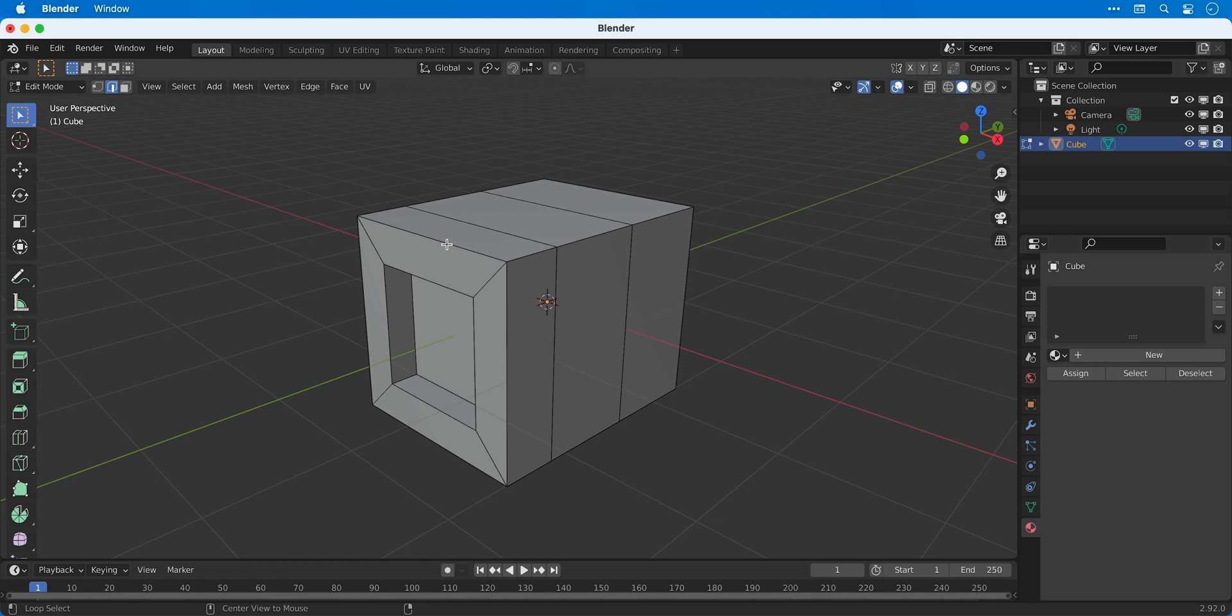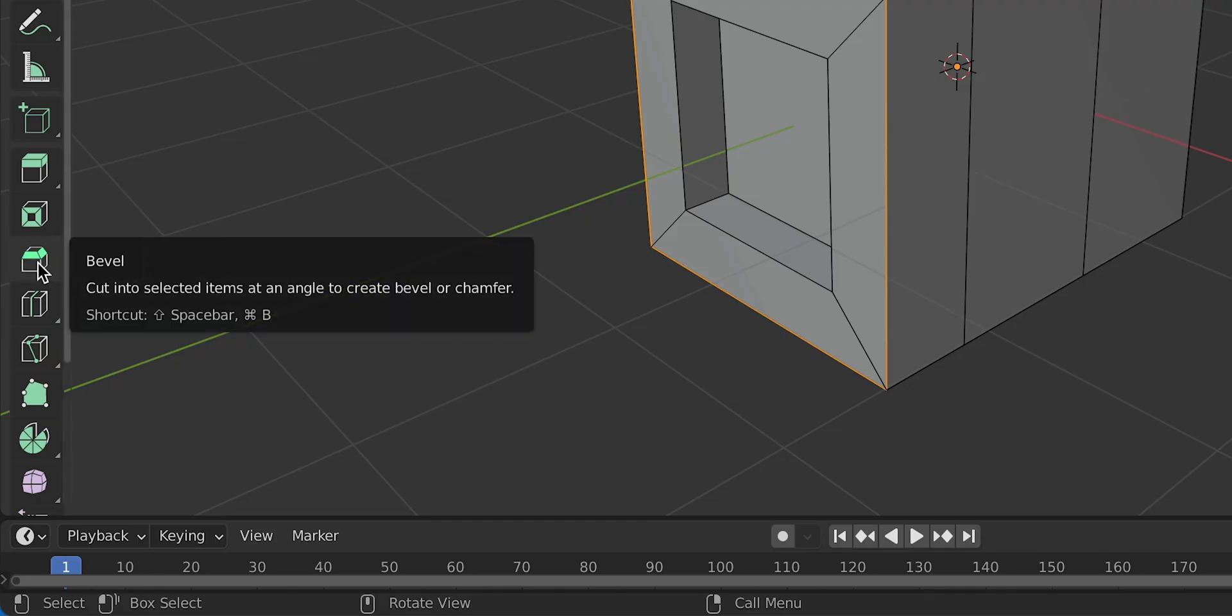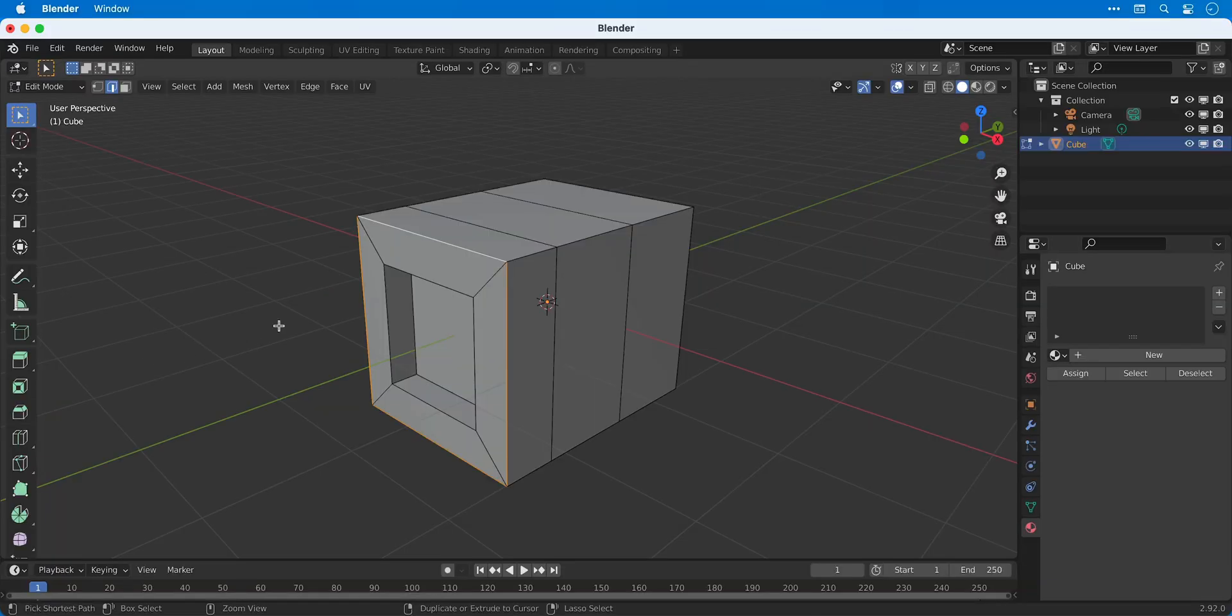In addition to selecting an individual edge we can also hold down ALT on the keyboard and click on an edge and this will select all of the connected edges. We can then select the bevel tool and the shortcut for this is CTRL B and then move the mouse to bevel the edge.